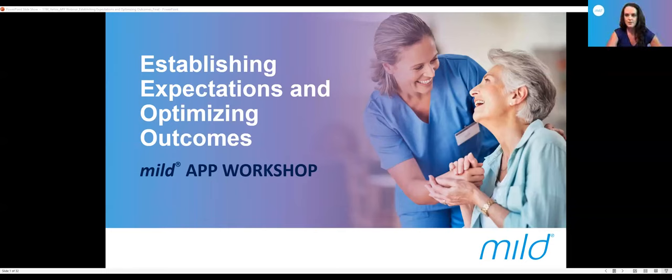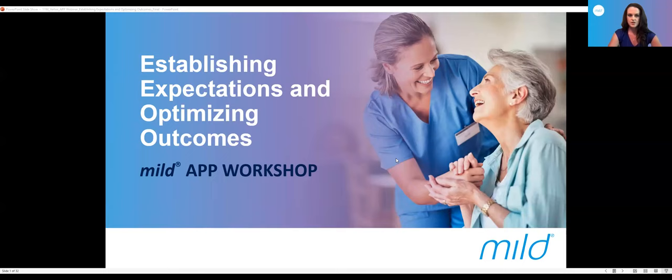Hello, everybody. I would like to welcome you and thank you for taking the time out of your very busy lives and schedules to attend this webinar. I'm Ashley Colmer, a nurse practitioner from Charleston, West Virginia. Today's webinar is to help us establish patient expectations in order to optimize our patient outcomes.